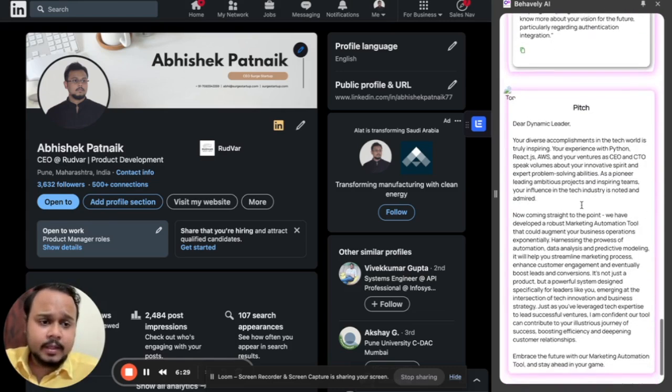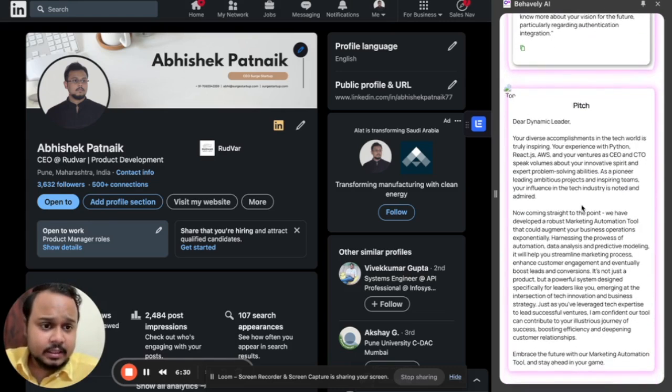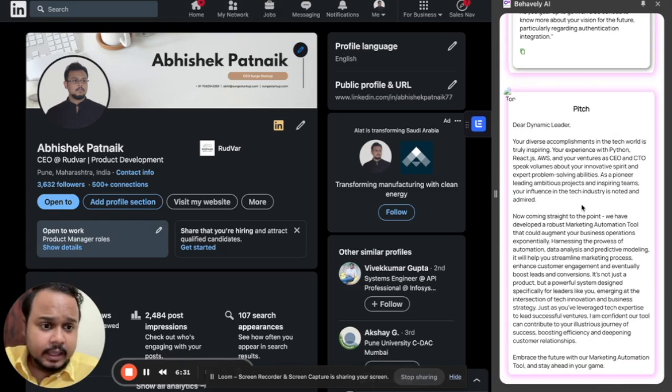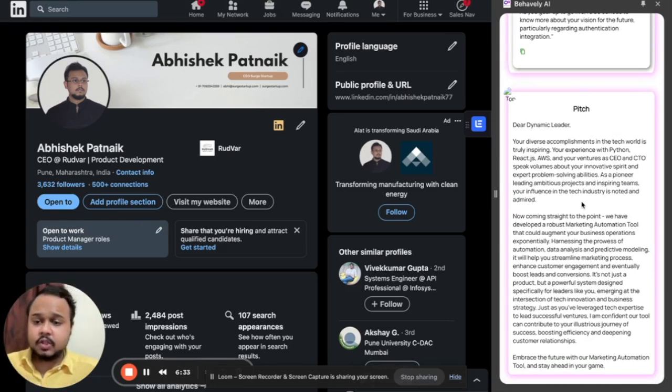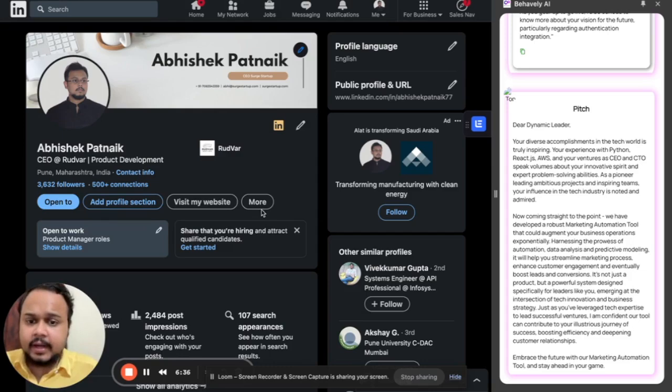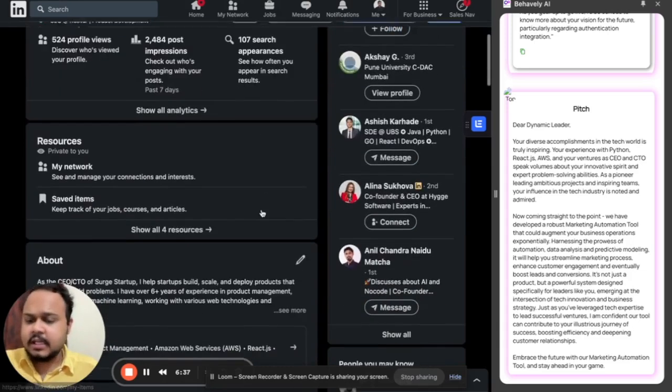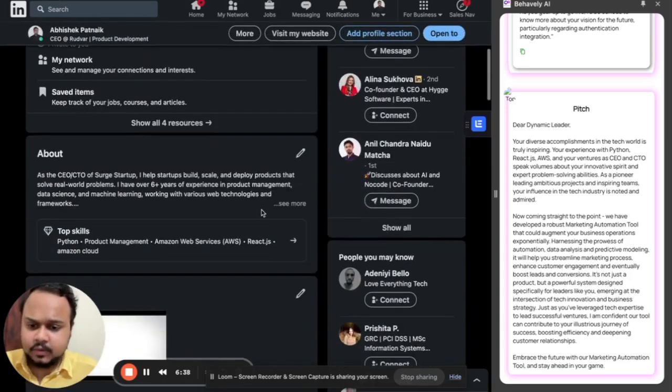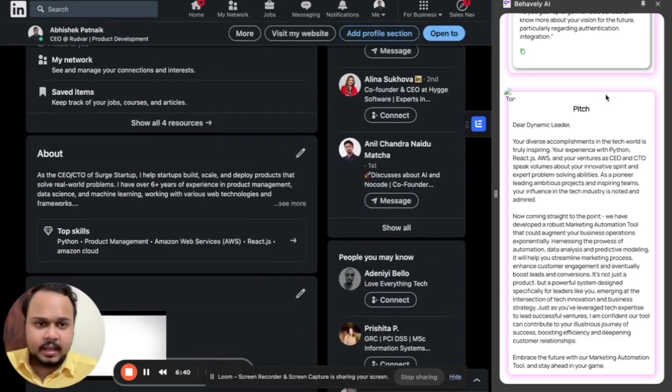Along with that, we have a super personalized pitch. And this thereby helps you generate a super personalized approach to start your introduction with this person. So yeah, that is all about Behavily AI.